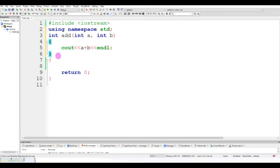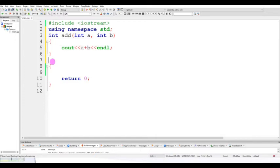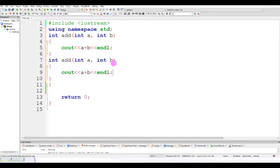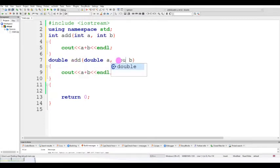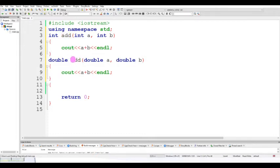Now let me copy this function and change it to double. So this one is also double, and this one is also double. The function name is the same — both are 'add'. The return type is integer for the first, but this one is double.